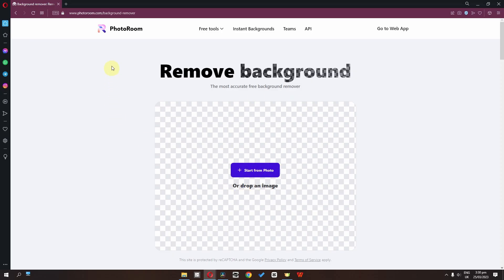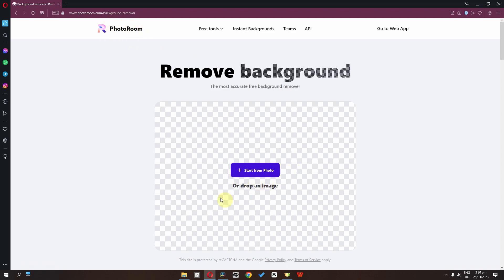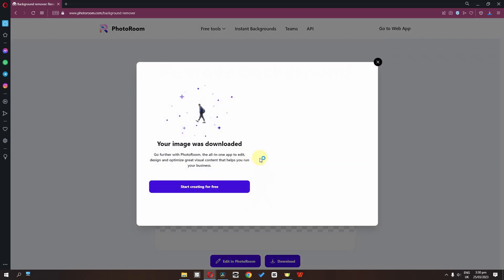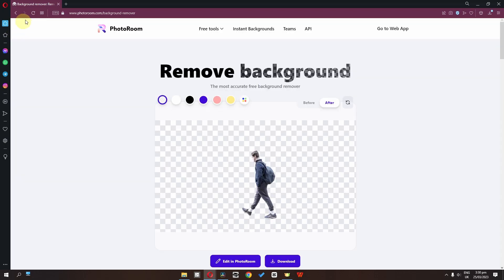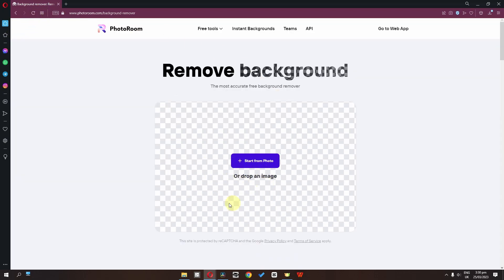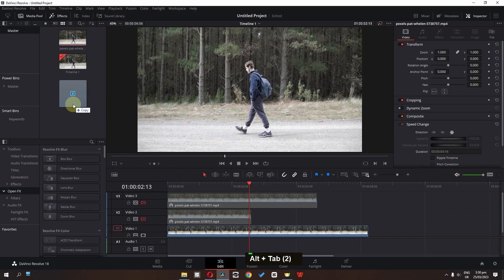Disable these two tracks. Open your browser and search for photoroom.com background remover. Here we can remove the freeze frame background. Download this PNG, refresh the page, and remove the other freeze frame background as well.